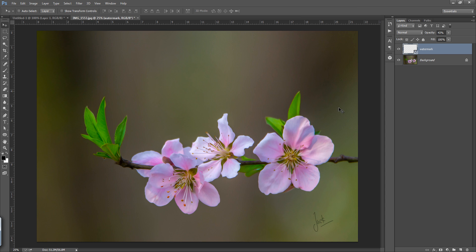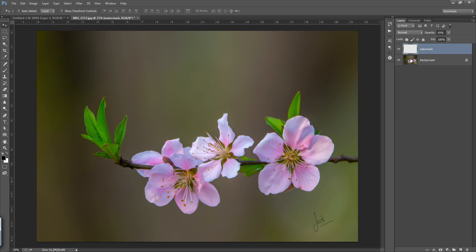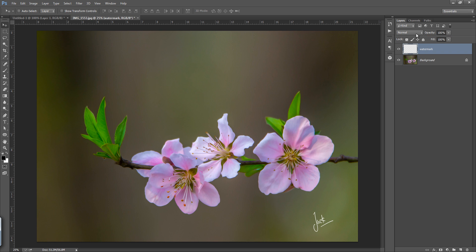If you want to make it white, firstly make it rasterize. Now press Ctrl+I on the keyboard. It will invert the color from black to white. Now you can see the watermark is white.